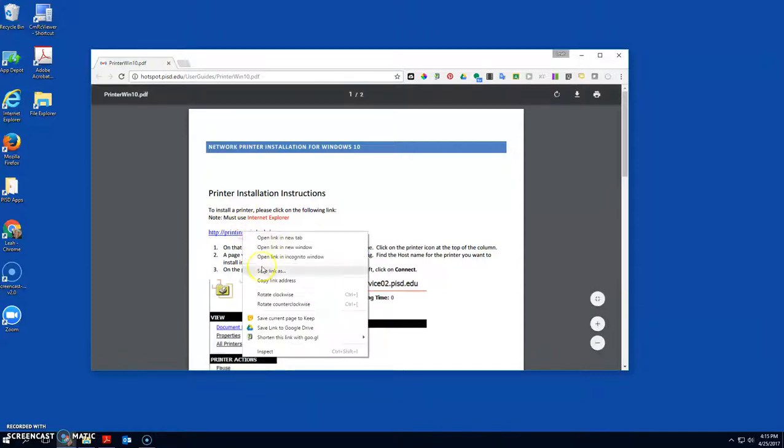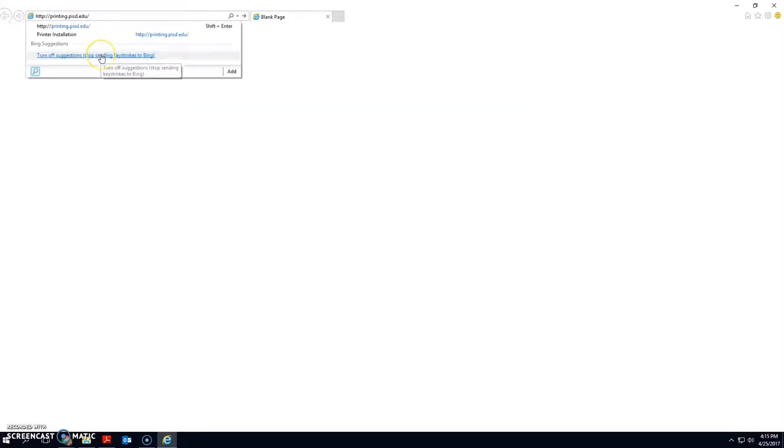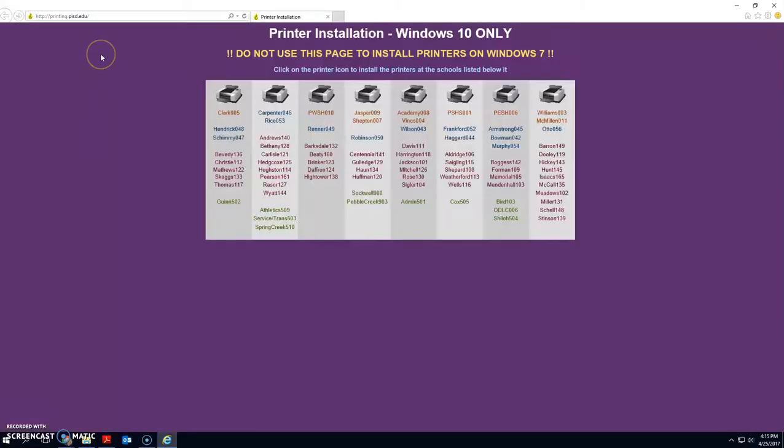So I'm going to copy this URL and I'm going to open up Internet Explorer, paste it up here. You're going to find your school.